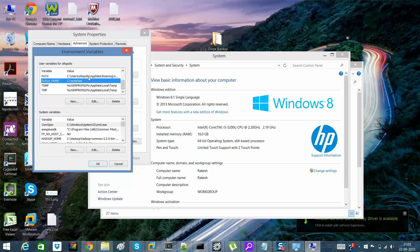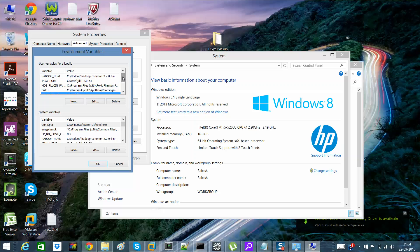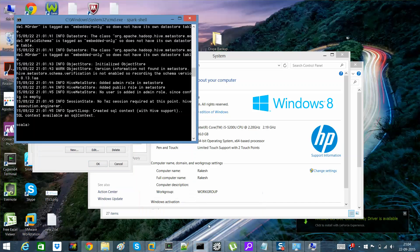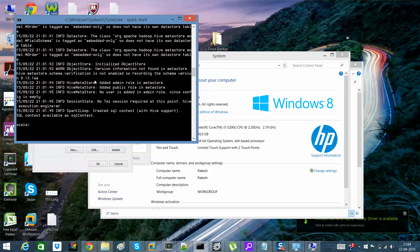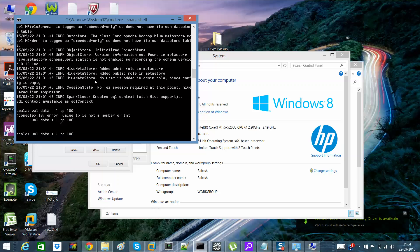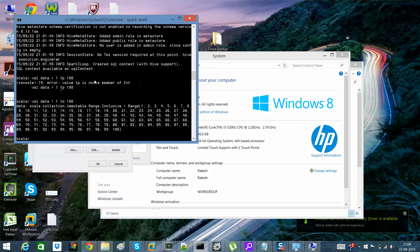I'll run our first Scala program. For that you need to type val data = 1 to 100. So what it has done is it has created a collection of data from a range from 1 to 100.